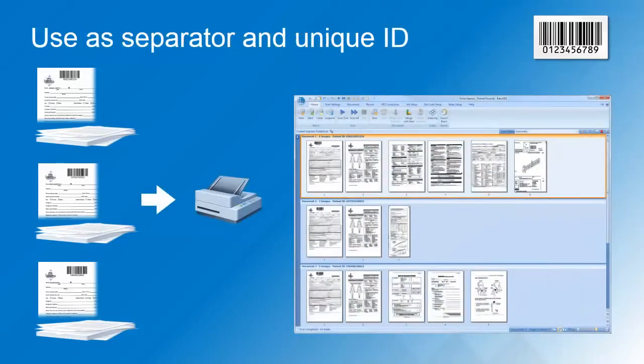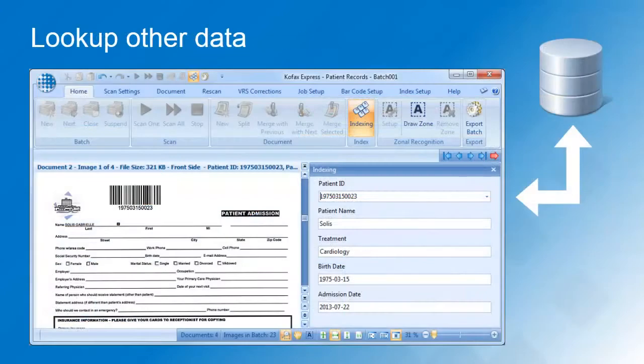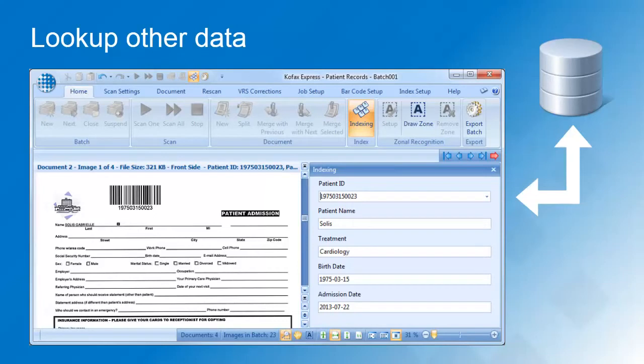Once a number of patient files is closed, they will be scanned. Cofax Express will automatically start a new document every time it detects a barcode. It will also use the barcode data to index the patient files. Cofax Express can complete the index by looking up the patient name, birth date, admission date, etc. in a database.